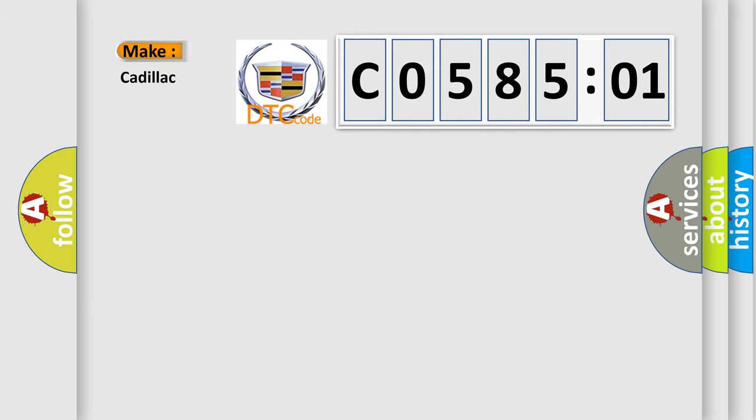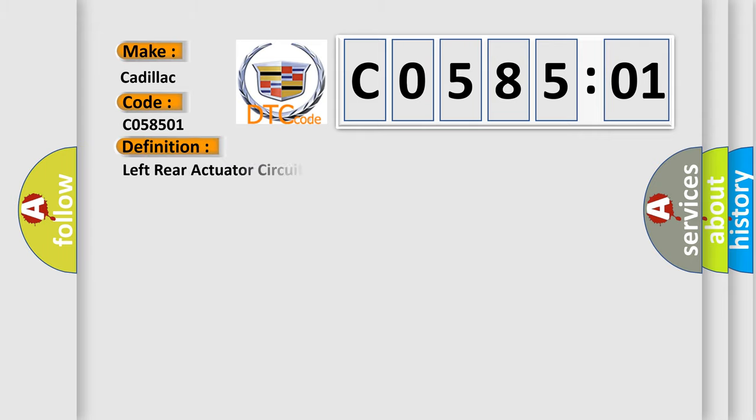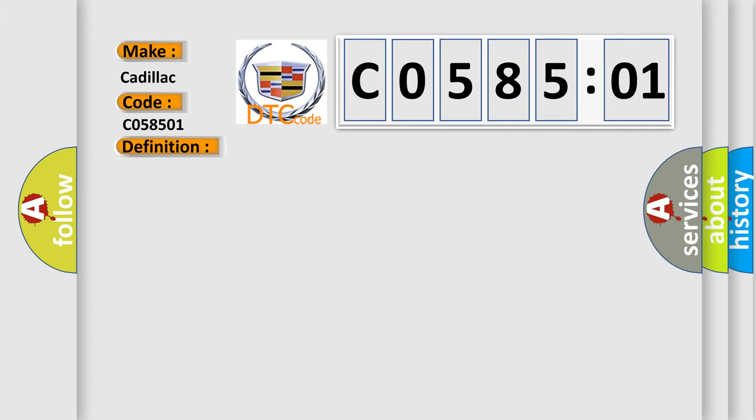The number itself does not make sense to us if we cannot assign information about what it actually expresses. So, what does the diagnostic trouble code C058501 interpret specifically for Cadillac car manufacturers? The basic definition is Left rear actuator circuit, short to battery. And now this is a short description of this DTC code.